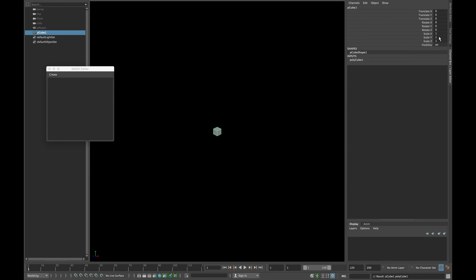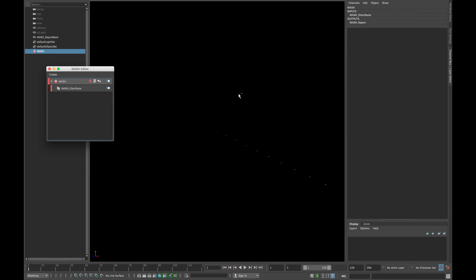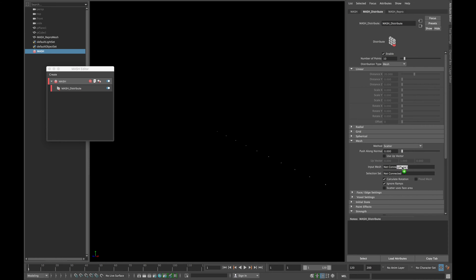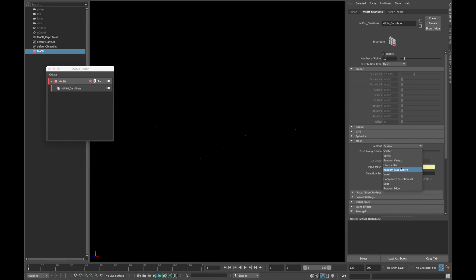Now create a cube and in scale xyz type 0.06 and create a mesh network. Change the distribution type to mesh and drag your plane in the input mesh. Change the method to face center and click flood mesh.